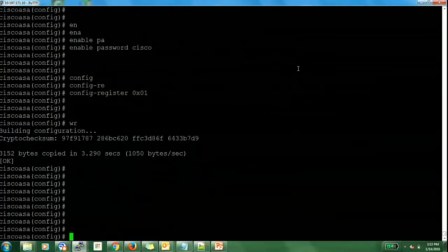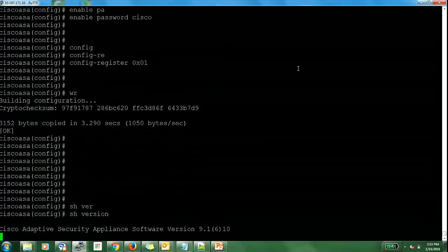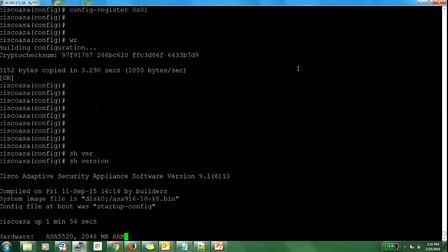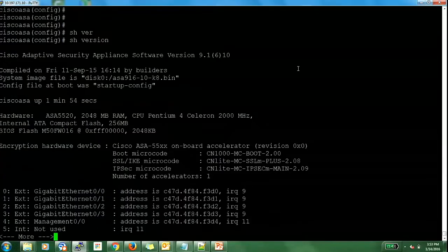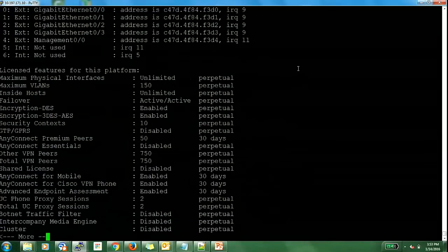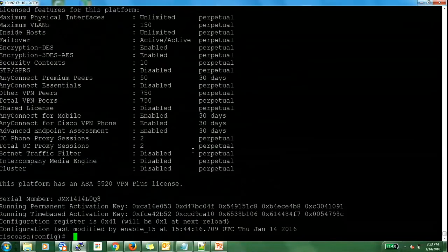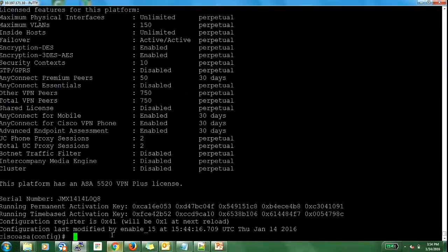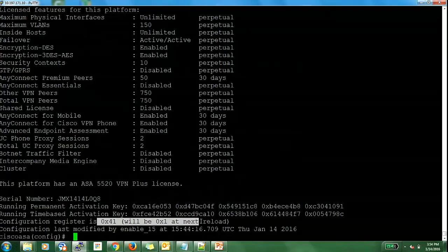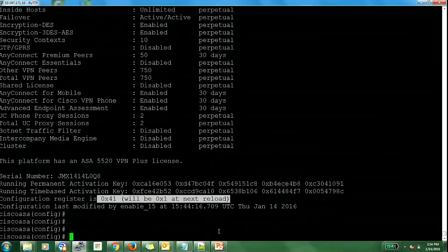In order to verify what my config register value is going to be in the next reload cycle, you can issue command show version and at the bottom you can see what config register value the ASA will choose at the time of next reload. So this is how you recover password on ASA.